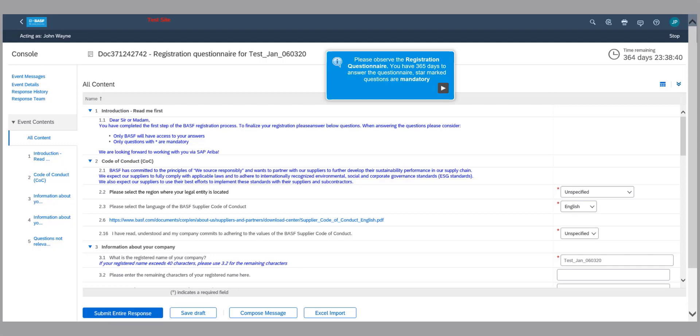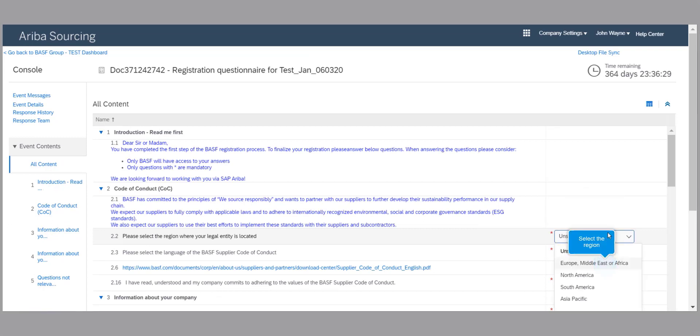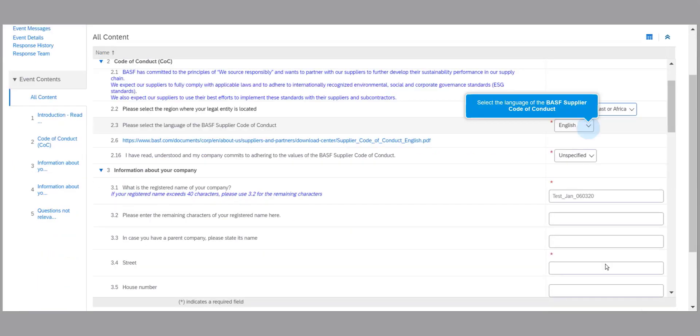First, review the registration questionnaire. The questionnaire has about 11 questions. Next, answer the questions in the designated boxes. Questions marked with an asterisk are mandatory. Example values will be provided.